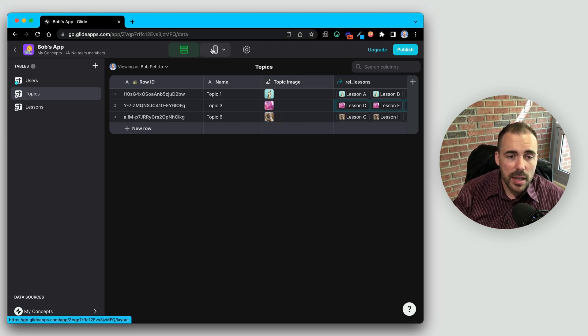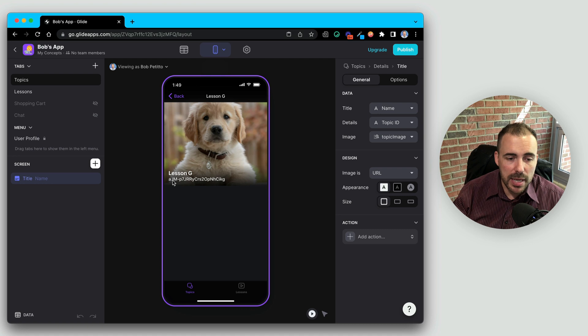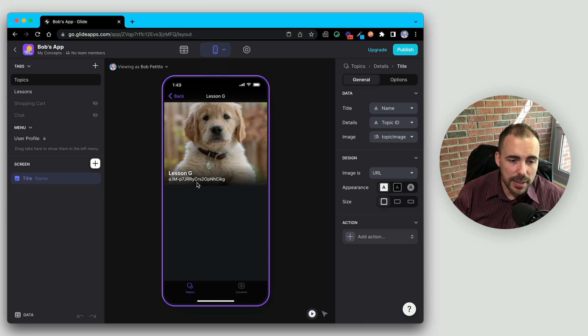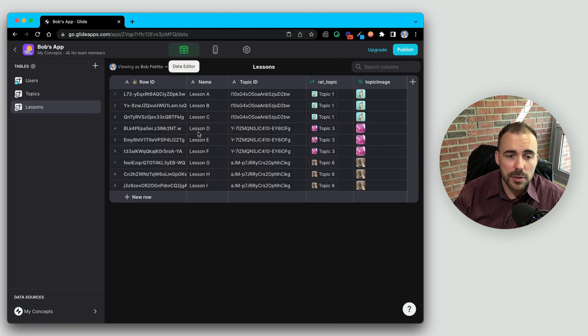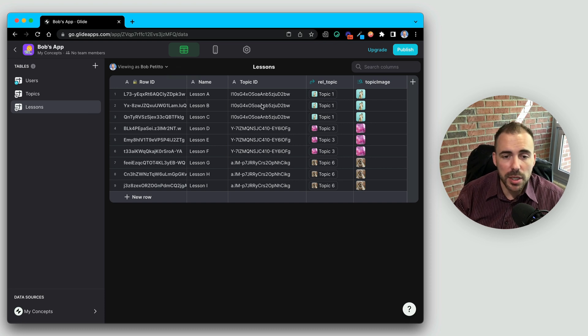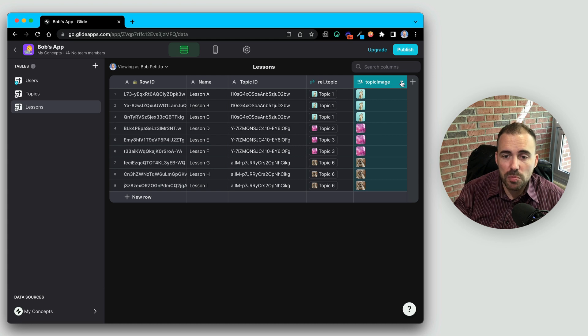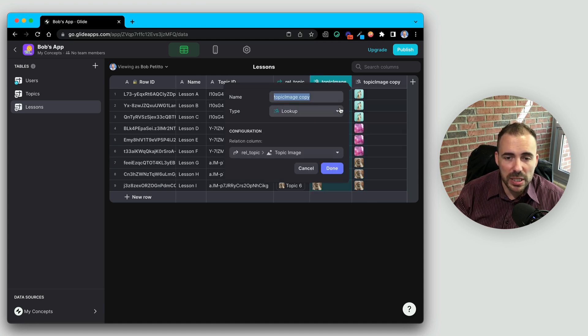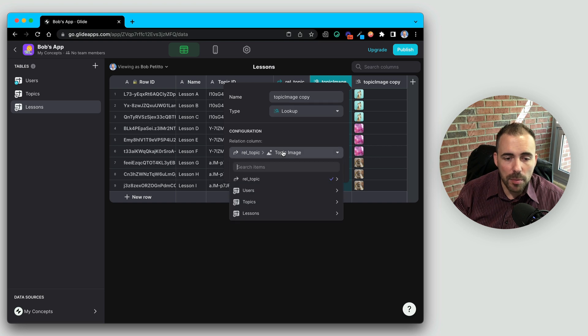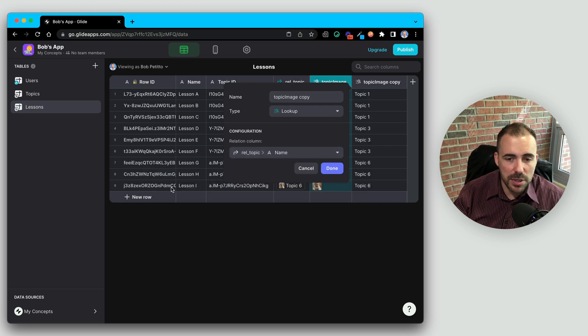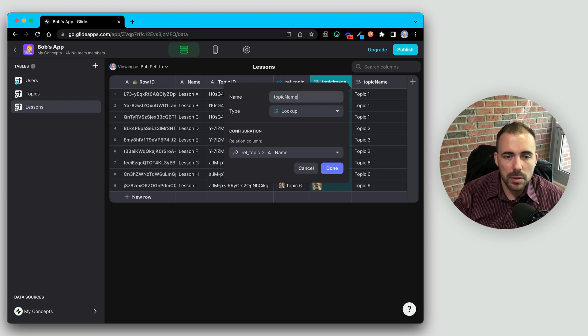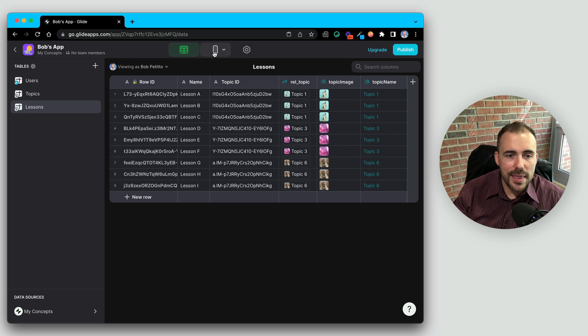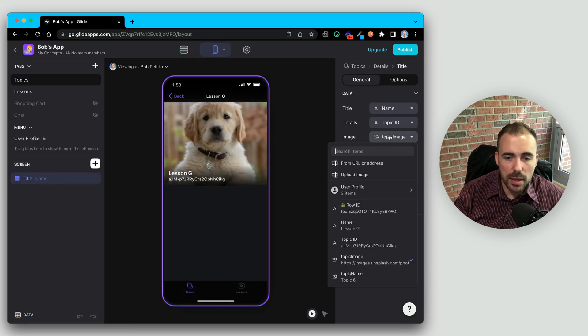Now at this point, I was displaying the topic name. I don't want to display the topic ID. So that's another use case for a single relation back to the topic. Not only can we grab the topic image, but we can also look up the topic name. So I'm going to duplicate this column. And instead of looking up the image, I'm going to look up the name of the topic. Let's rename this column. And then I want to display that value instead.